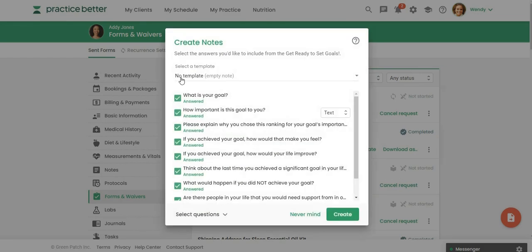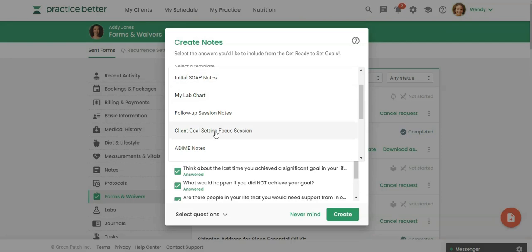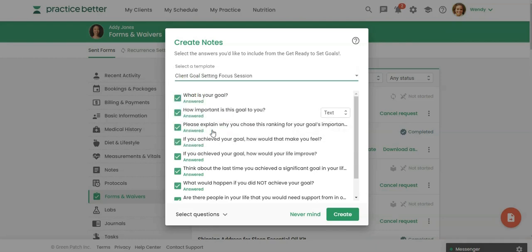When I do that I have the option to convert this over to just a blank template but because for this type of session I already have client goal setting focus session, this is a session that I do with almost all of my clients, so I want to convert this completed form using this template. I'm going to click on that.